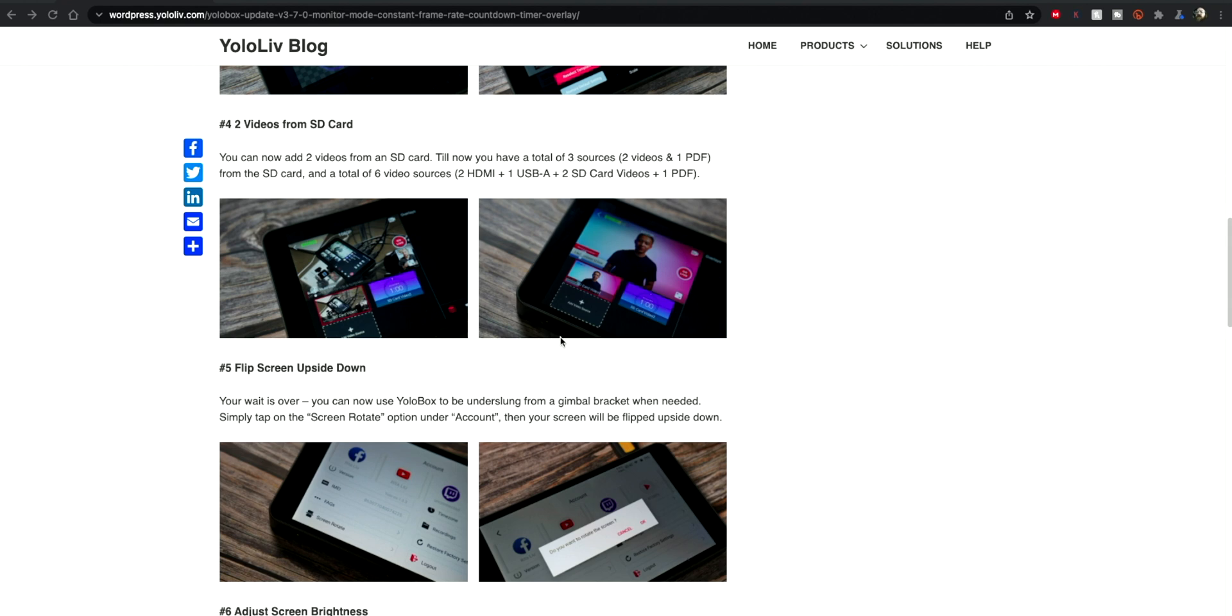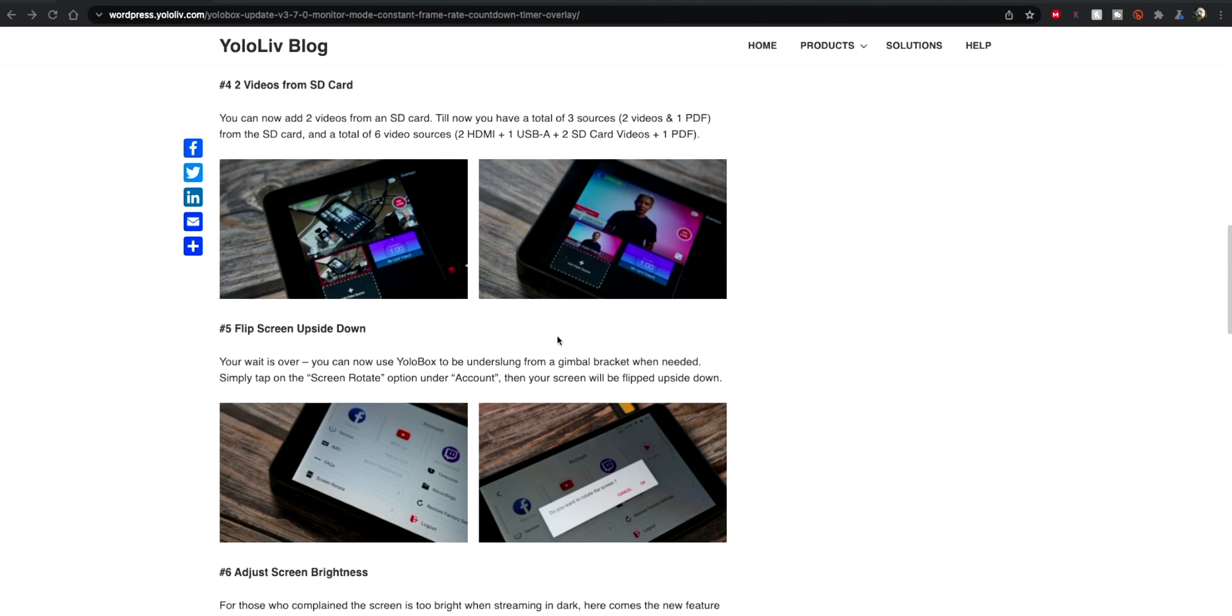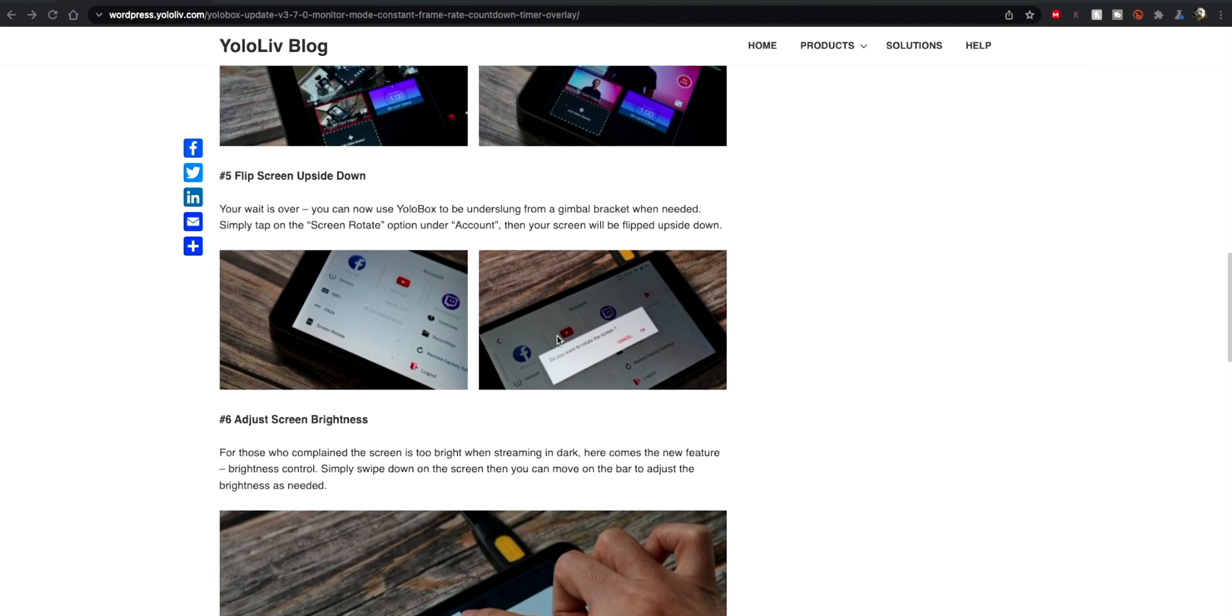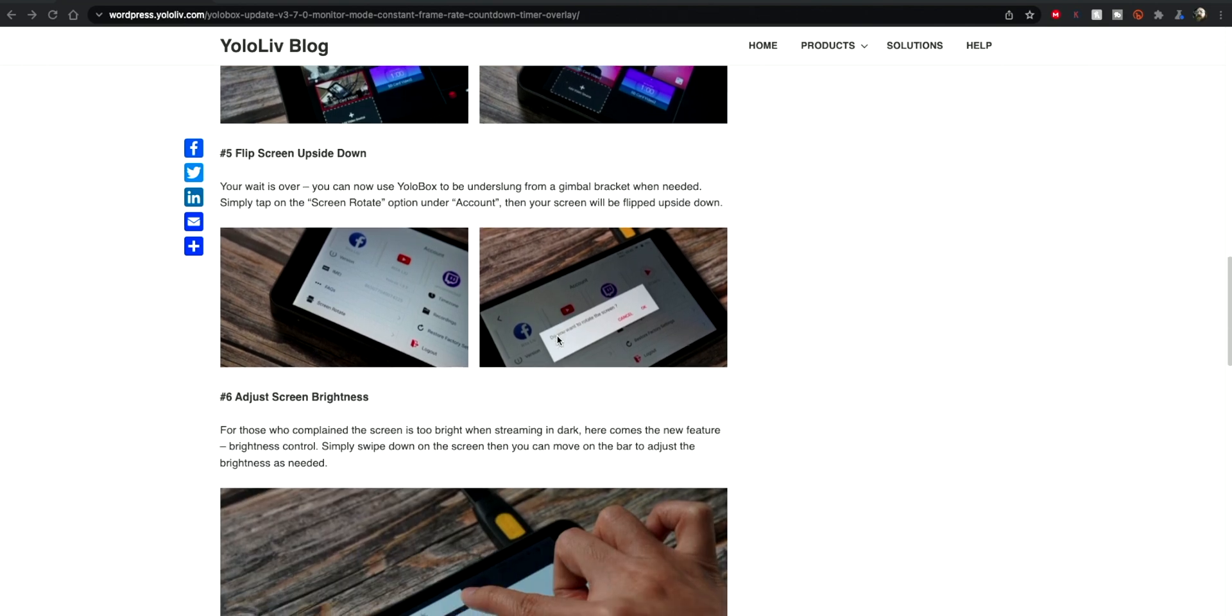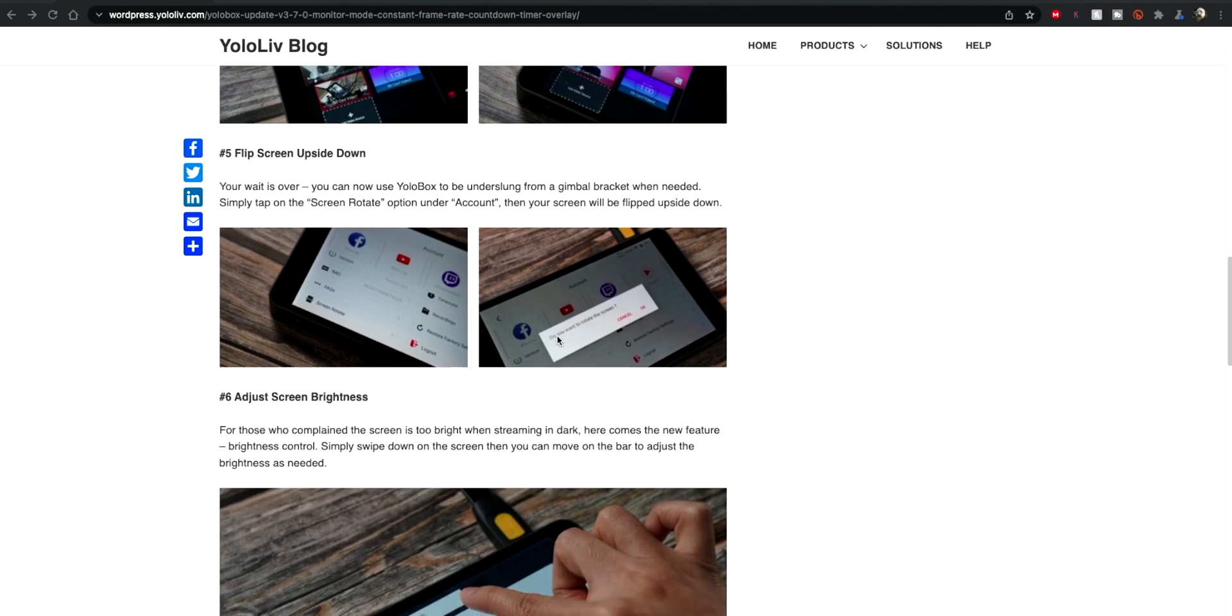We have got the videos from SD card ability, so you can have two videos on the SD card that you put into the YoloBox and you can set those as video sources.